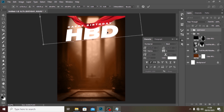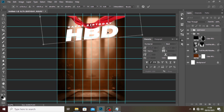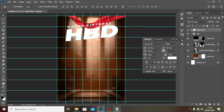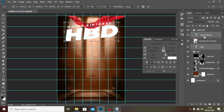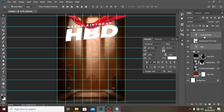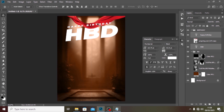We're going to use Ctrl+T to rotate the group. You still want to make sure it falls in the middle — especially the text — you want the text to remain centered.